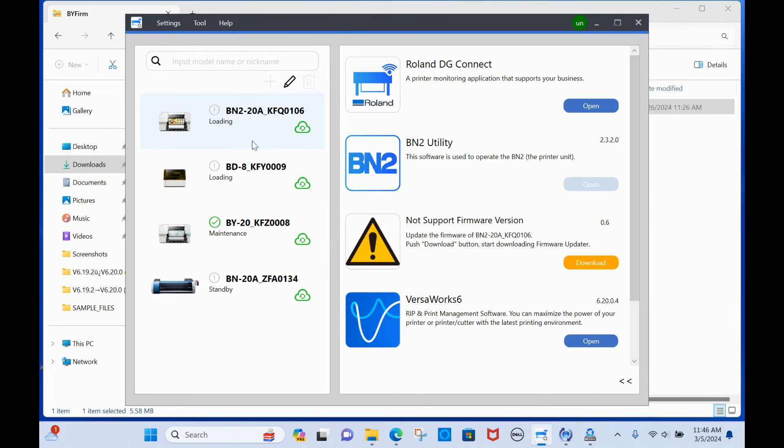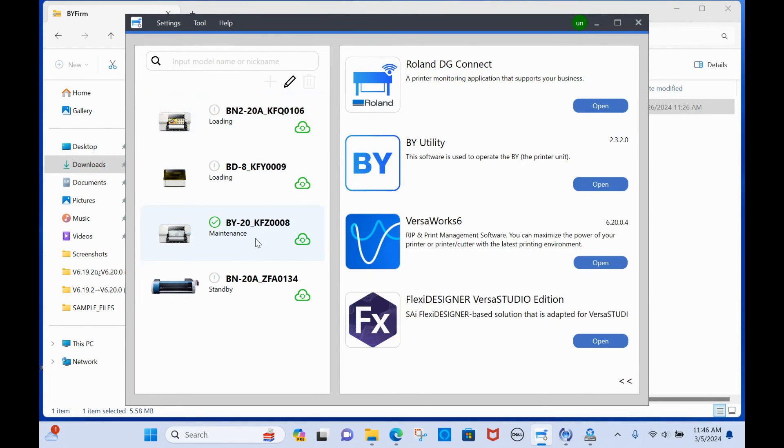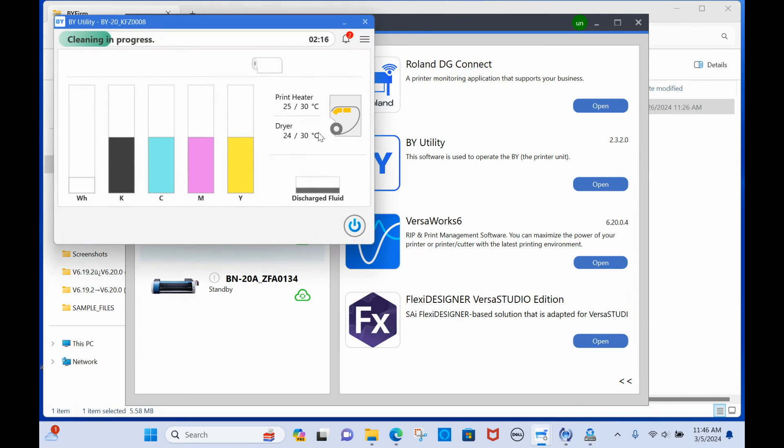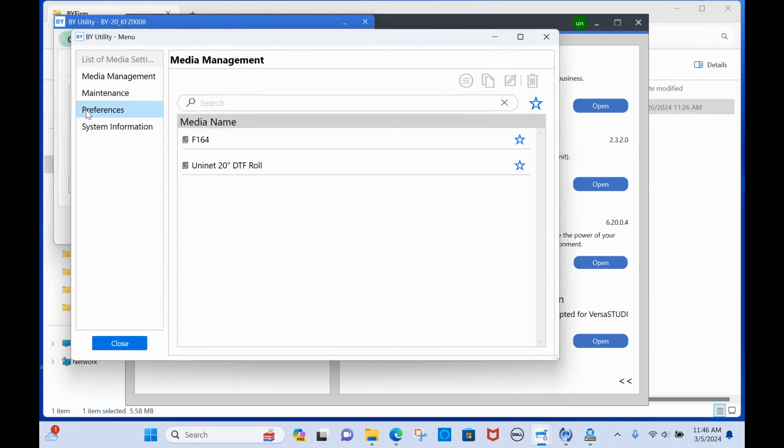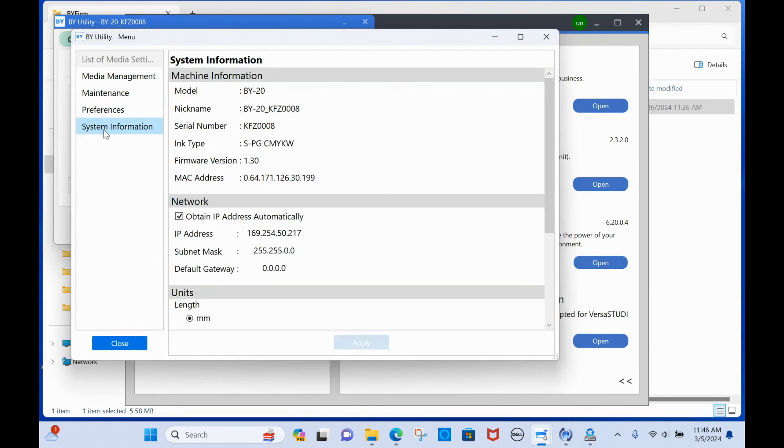So what I did was I went into the utility to get my IP address and when I did that, if it starts cleaning just bypass that and go to system preferences, and what you can see is the firmware was actually updated.